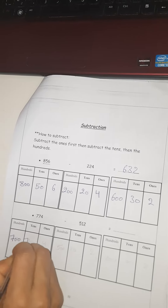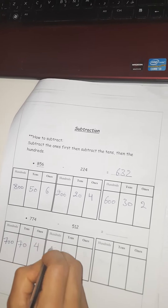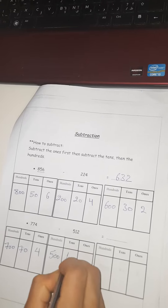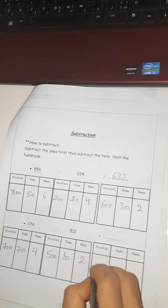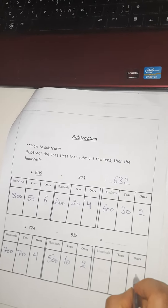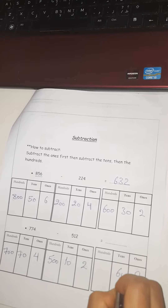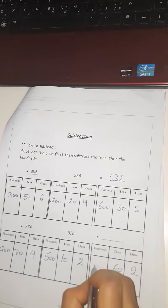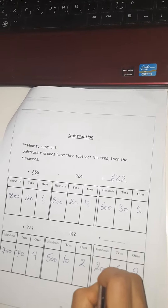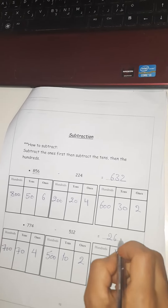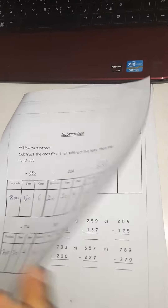The second example: seven hundred and seventy-four minus five hundred and twelve. Split it: seven hundred, seventy, and four; five hundred, ten, and two. Start from the ones first: four minus two, then seventy minus ten, then seven hundred minus two hundred. The answer is two hundred and sixty-two.